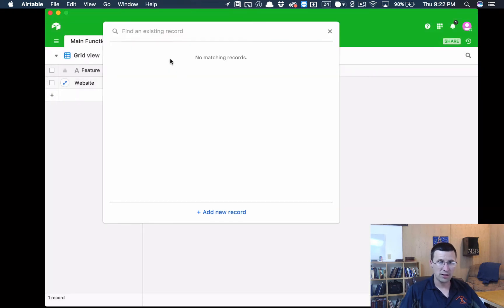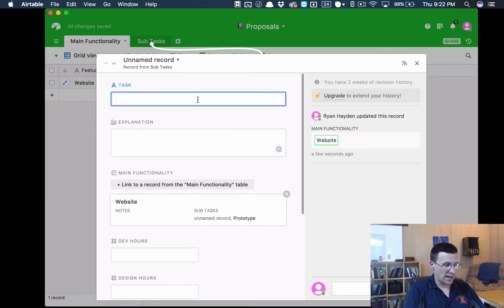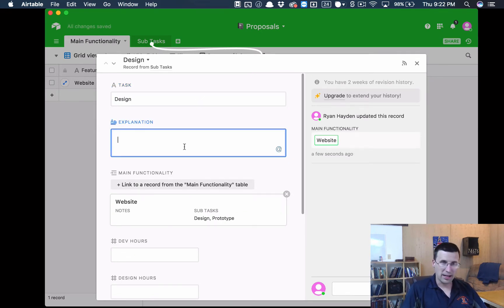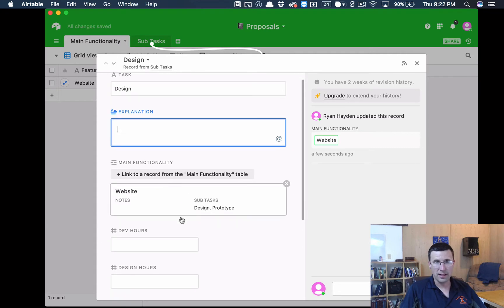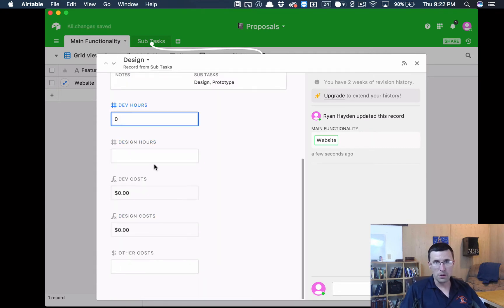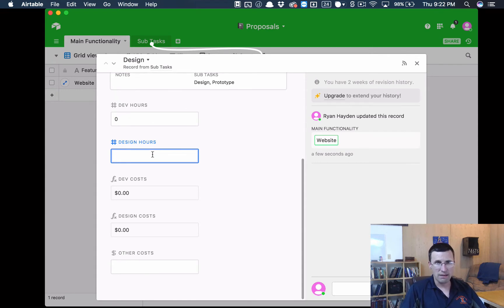What else do we need? Well, we need to actually take that prototype and turn it into a design. So we'll click Design and we can put an explanation there. I'm just going to skip that for now. Dev hours would be probably zero because they've done that at the prototyping stage. Design hours, let's say 12.